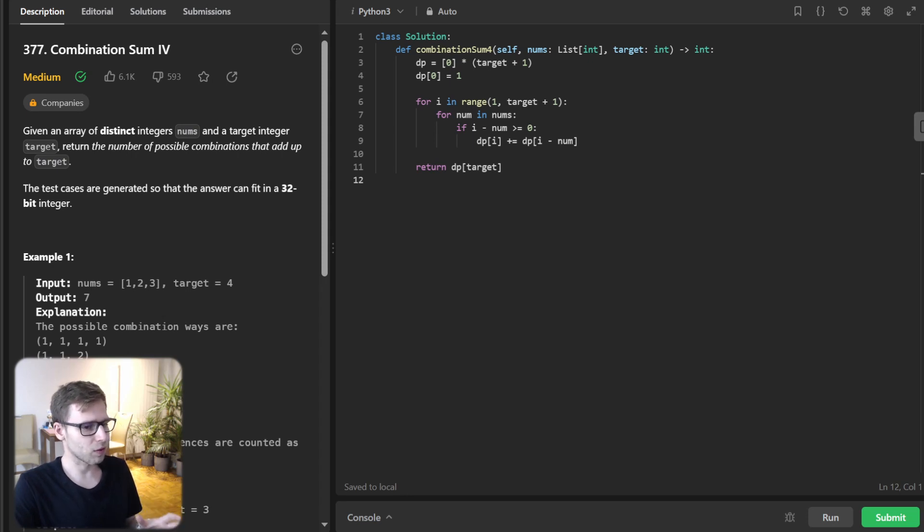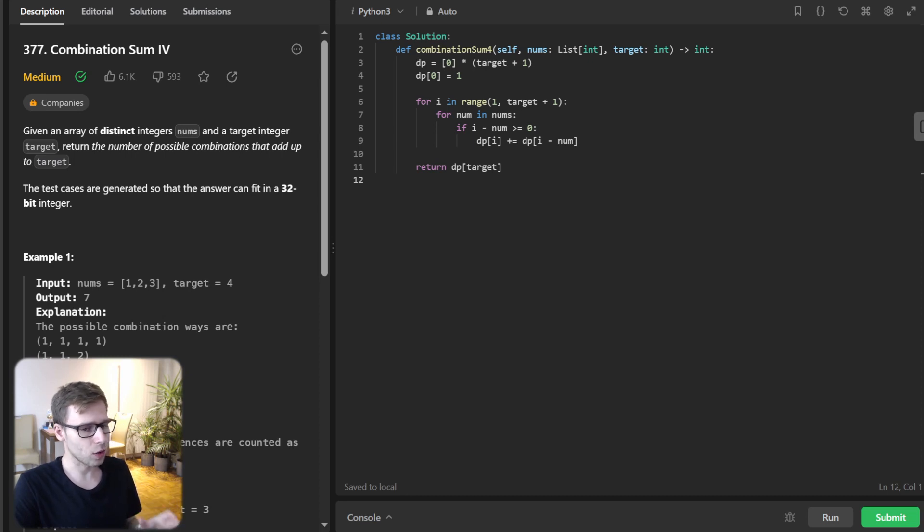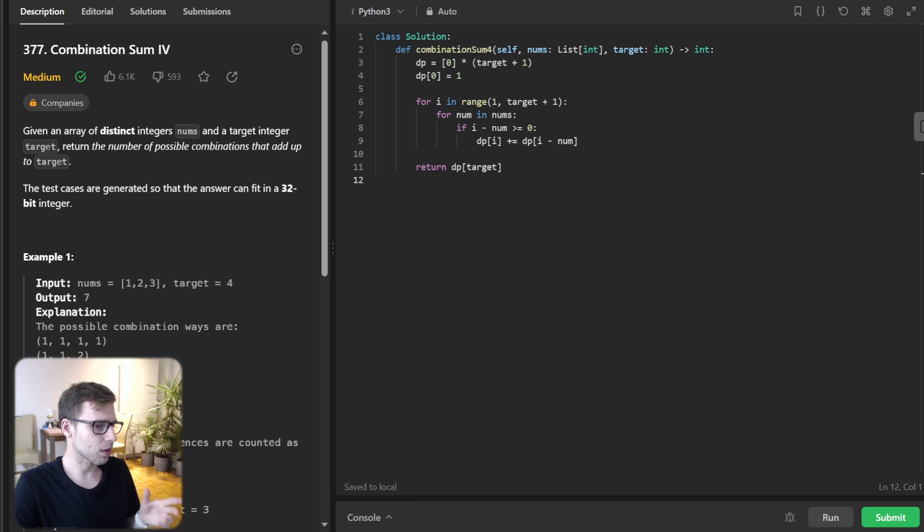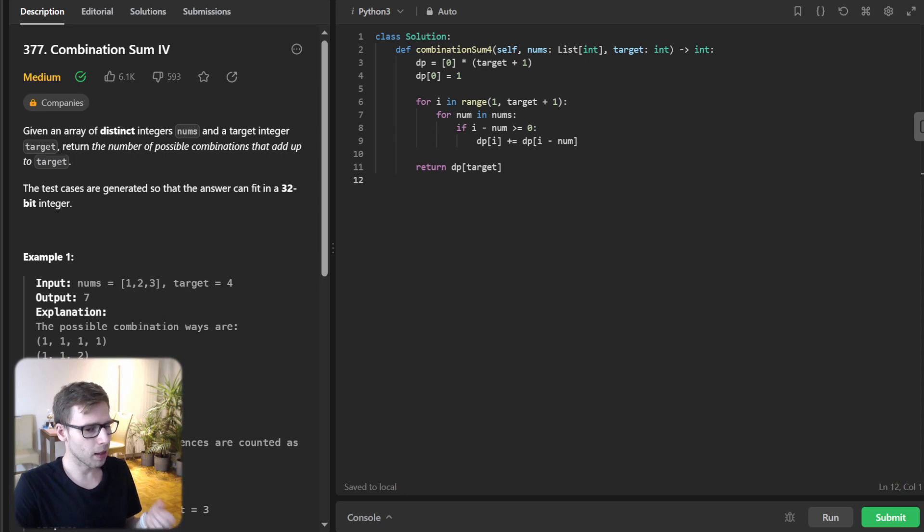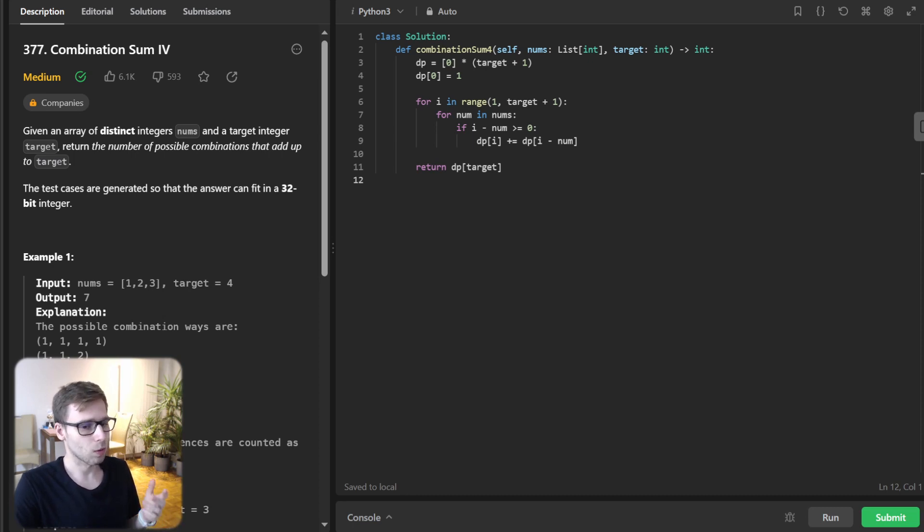For example, if we have nums one, two and i equals three, then dp three will be just dp two plus dp at one.